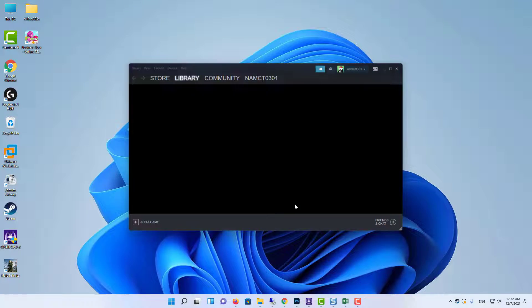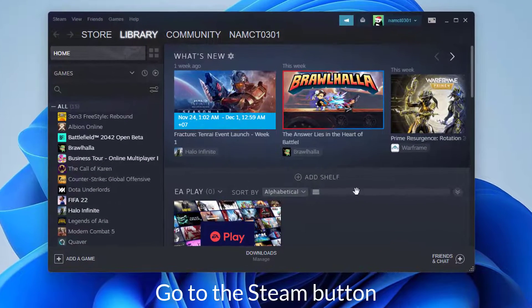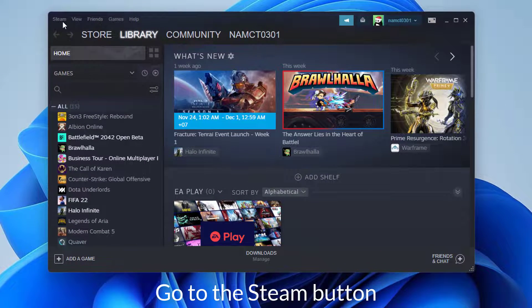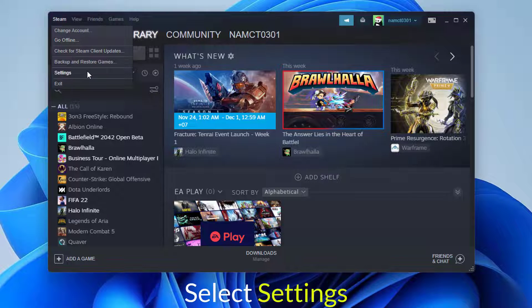Open the Steam app and go to the Steam button in the upper left corner of the screen. Select the Settings option.